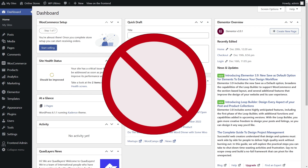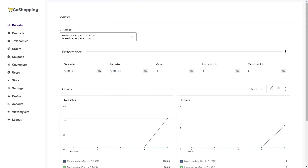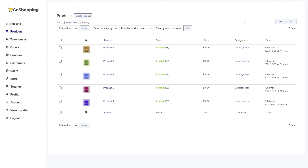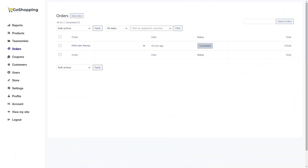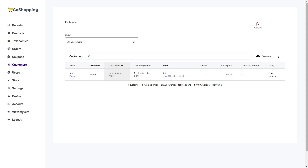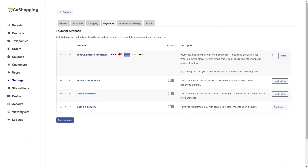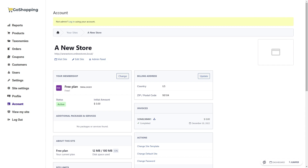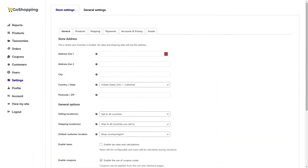To manage their stores, your users won't have to use the normal WordPress dashboard, but will use a custom frontend dashboard for the entire network. They will view sales reports, create and manage products, view and manage orders, view and manage customers, set up payment gateways and taxes, change their membership plans, and select custom domains for their sites.